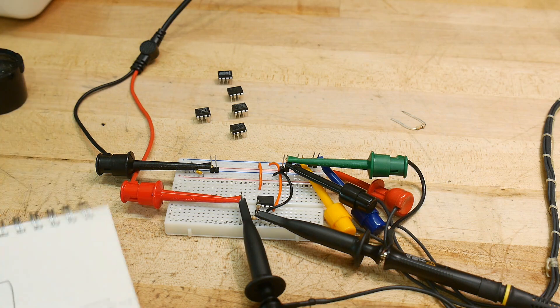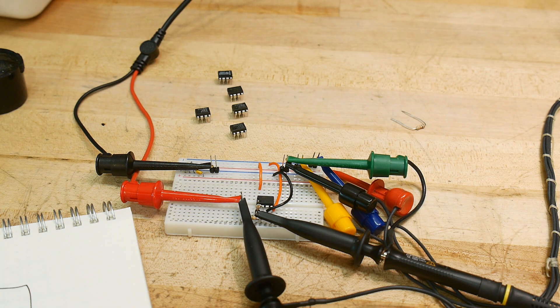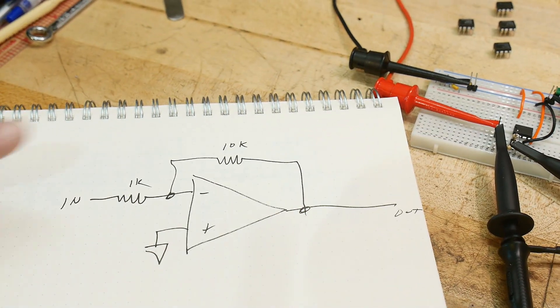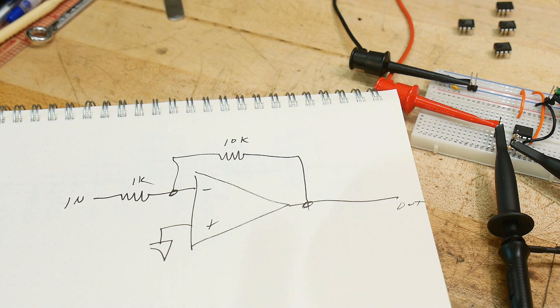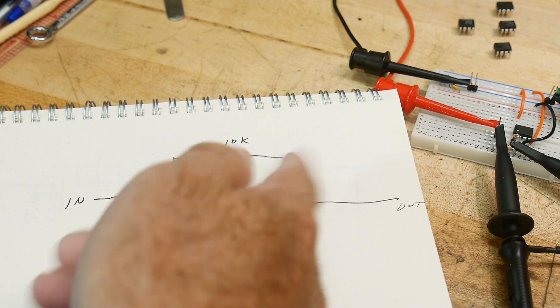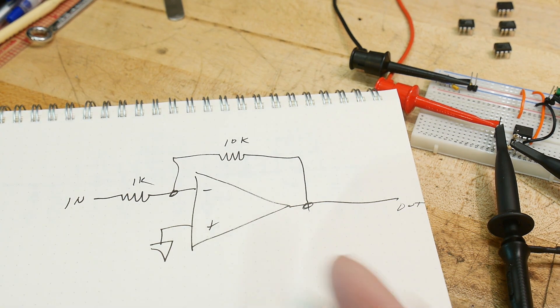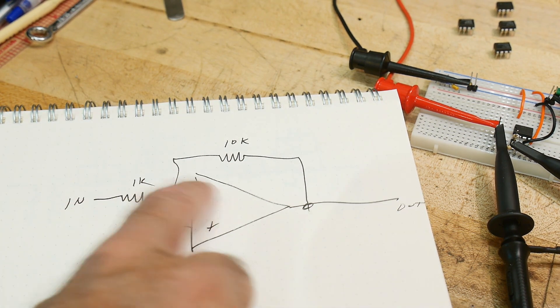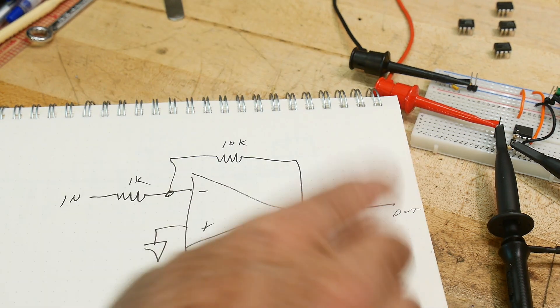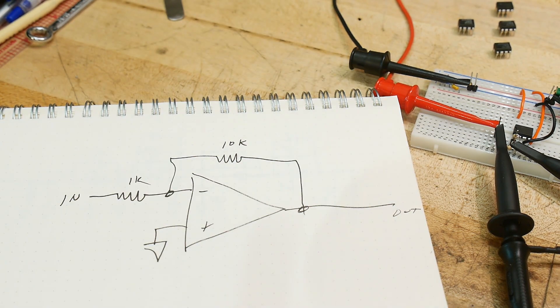And we're going to be doing that using a very simple circuit here. It's just an inverting amplifier. 1k, 10k, so gain of 10. And it's inverting, so the input and the output are out of phase, right? 180 degrees out of phase.